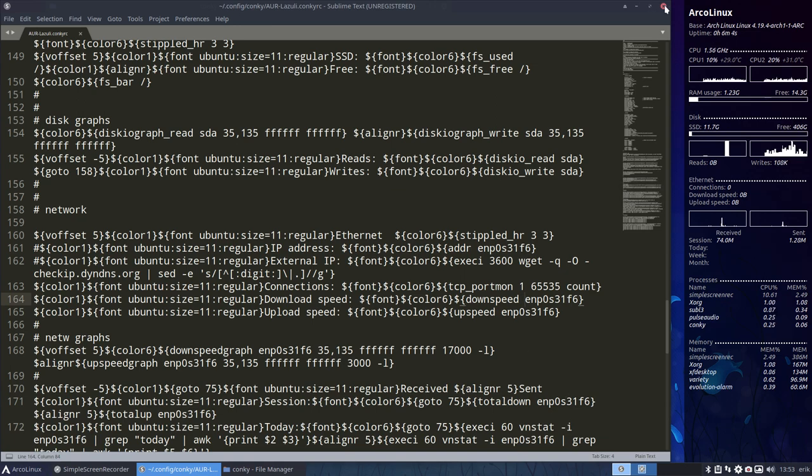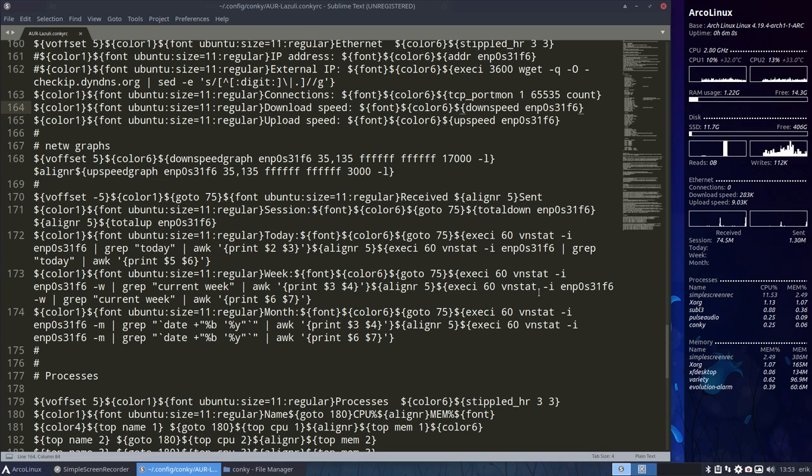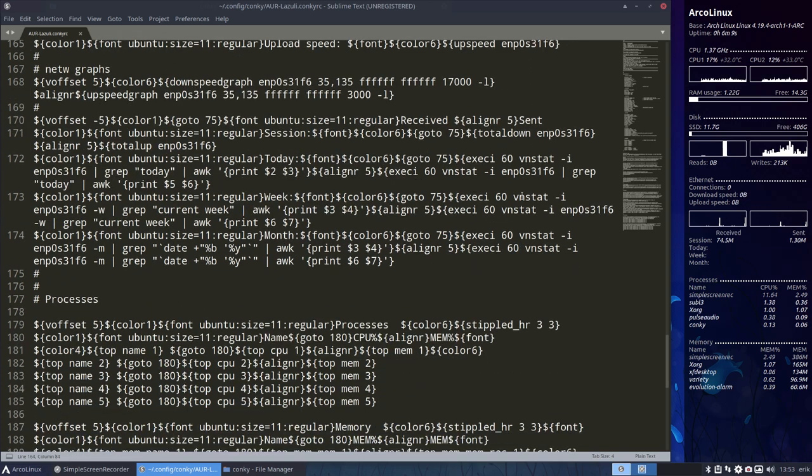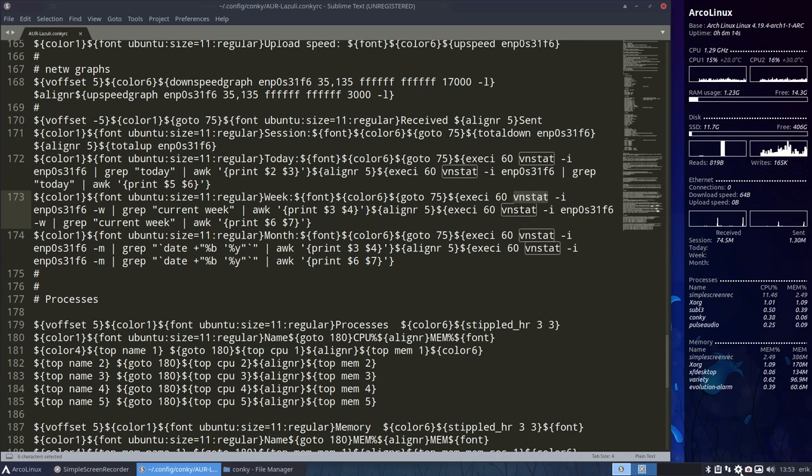And the other thing has nothing to do with the conky. Well, it has. But it has to do with an application that's already installed in your system.